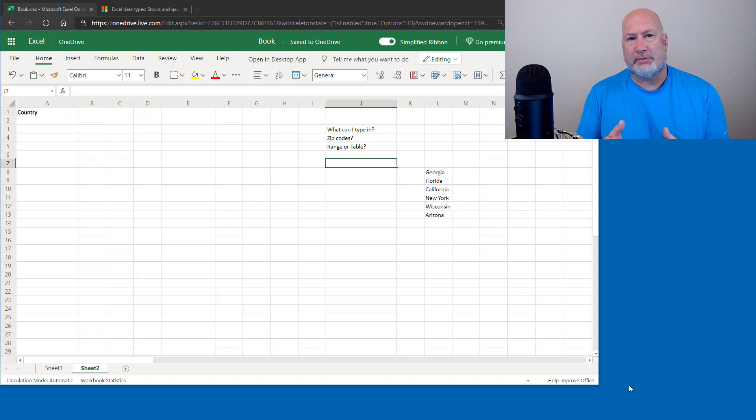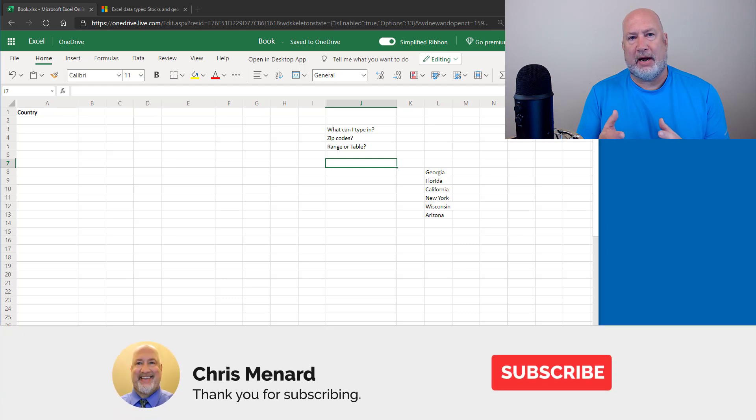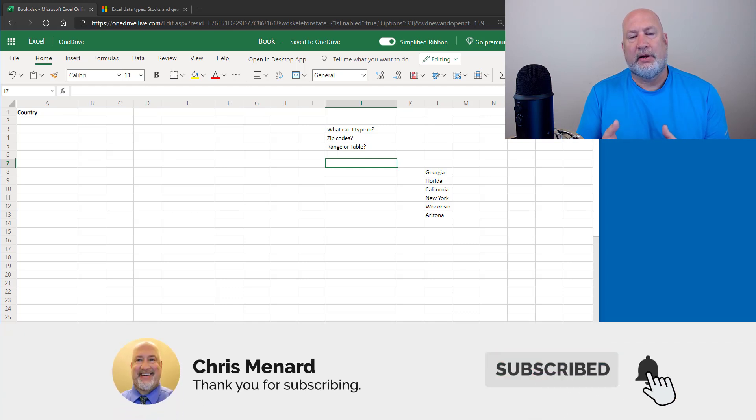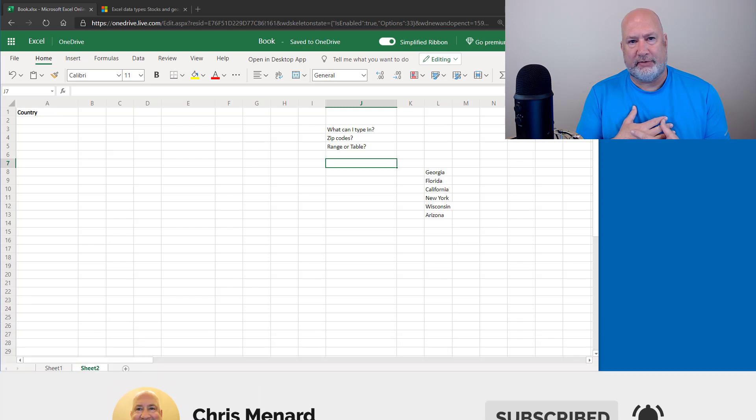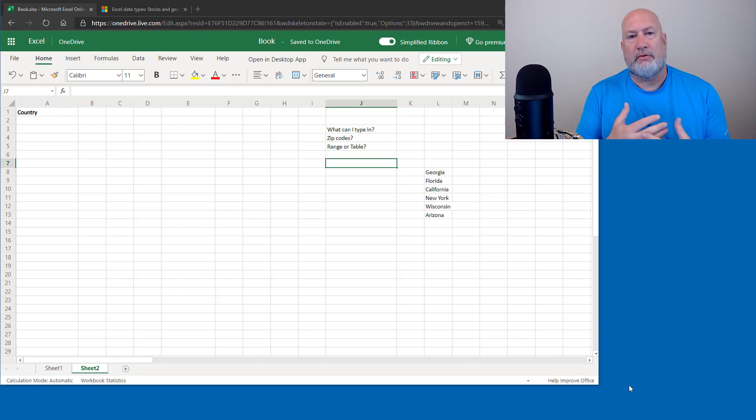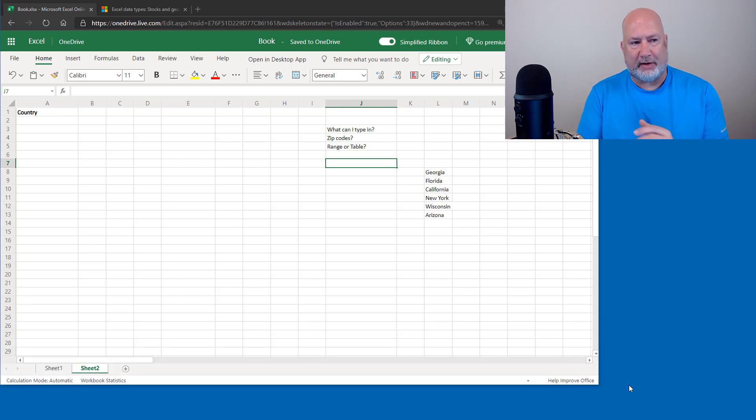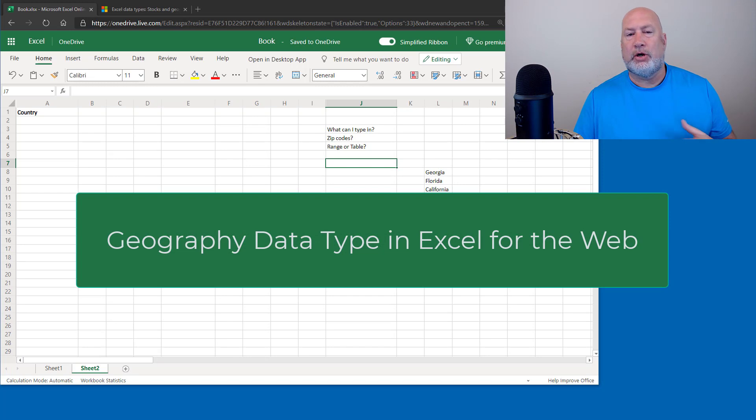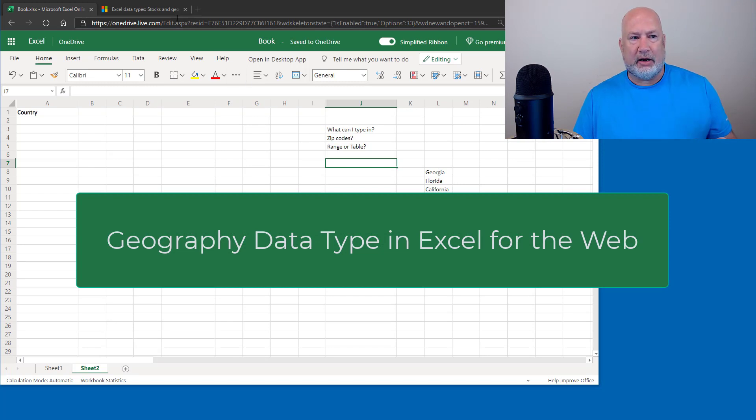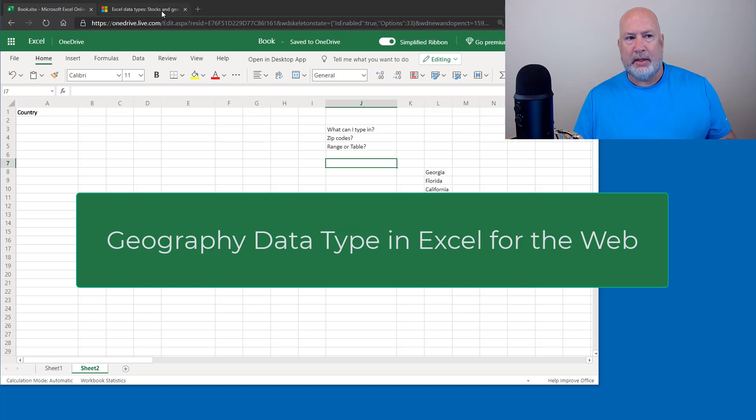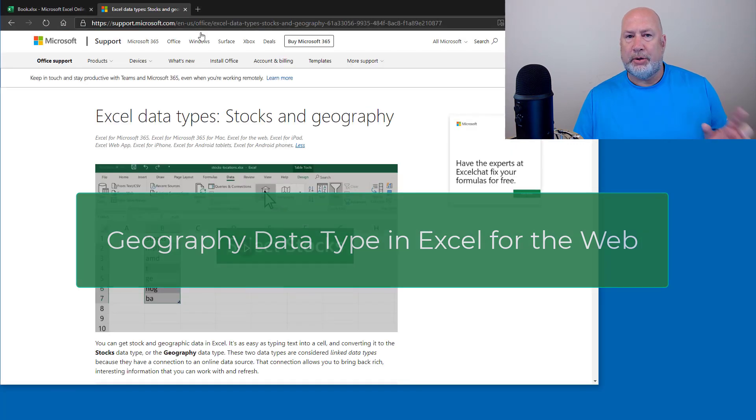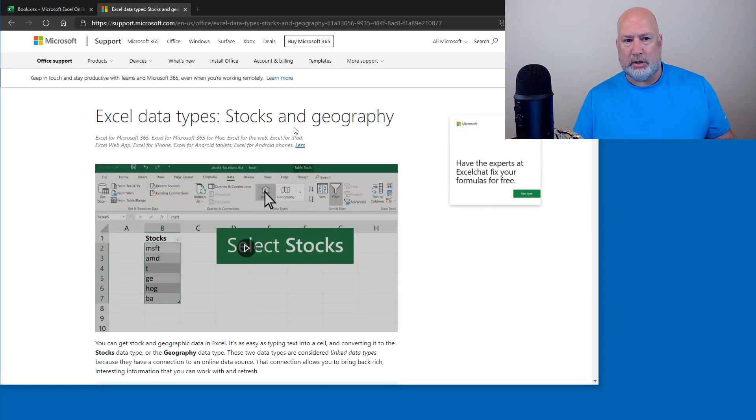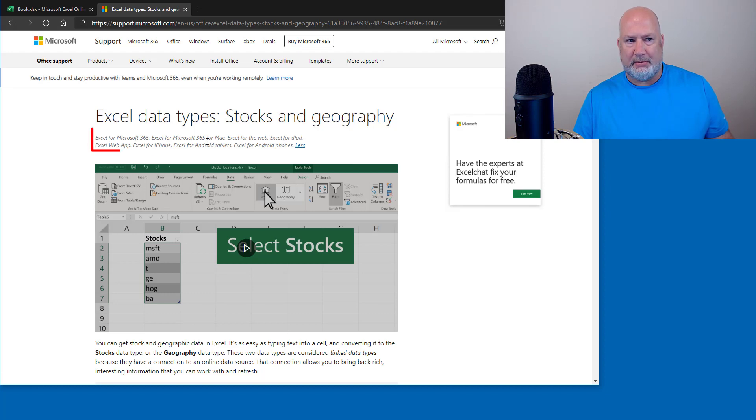I've covered this before on my desktop version of Excel with a Microsoft 365 account, formerly known as Office 365. In case you're wondering why I'm doing this again, I'm on Excel for the web and I'm going to do it here.